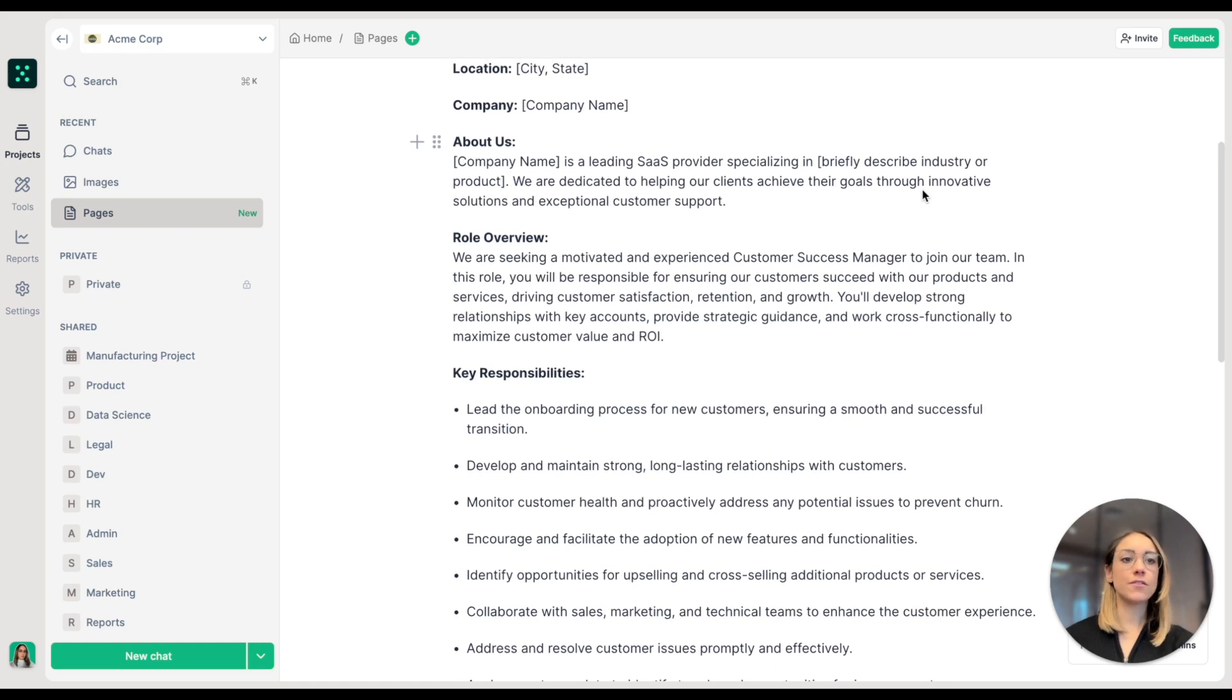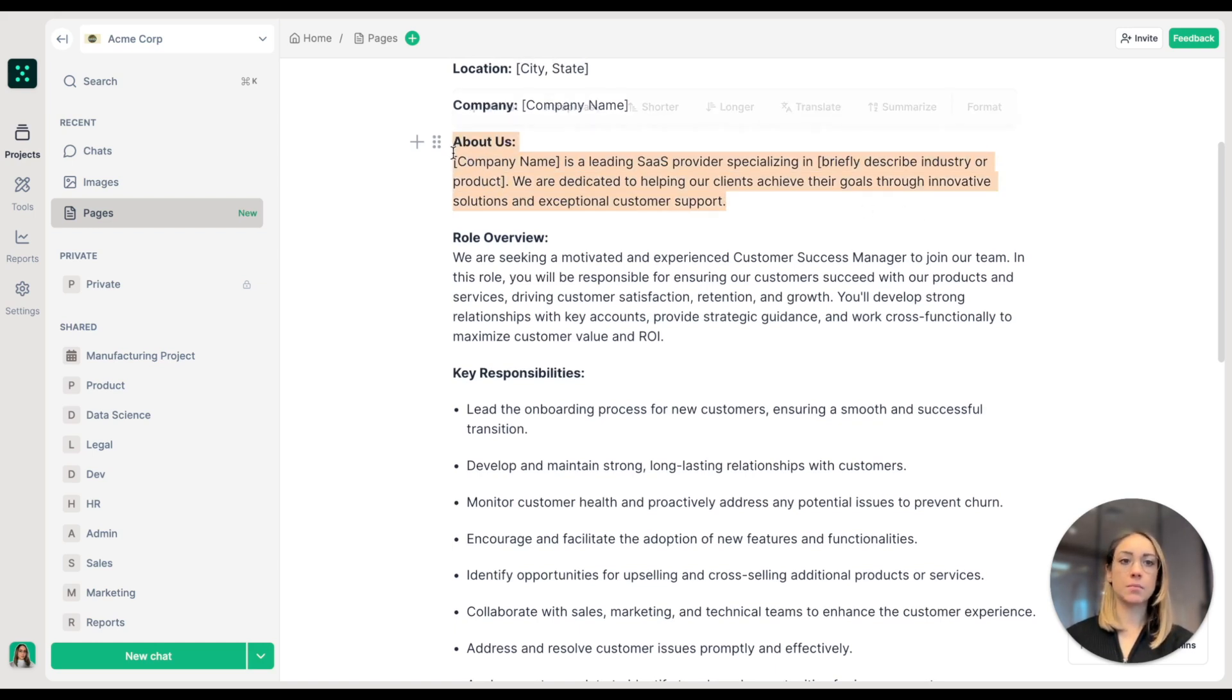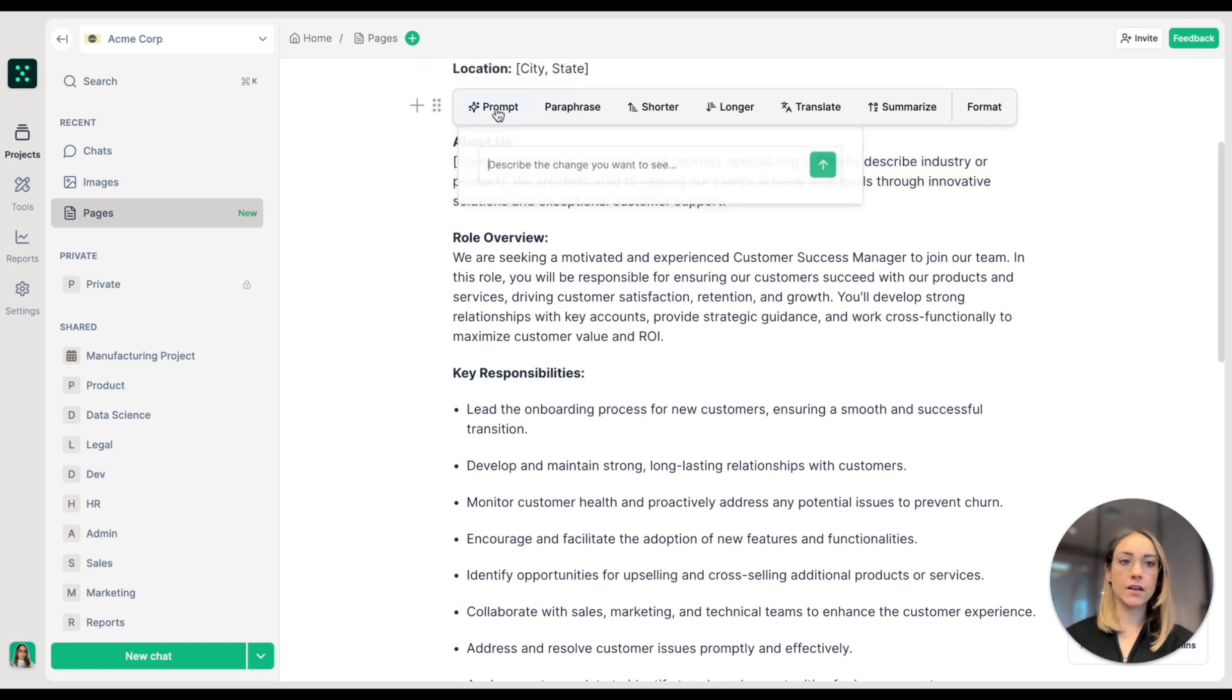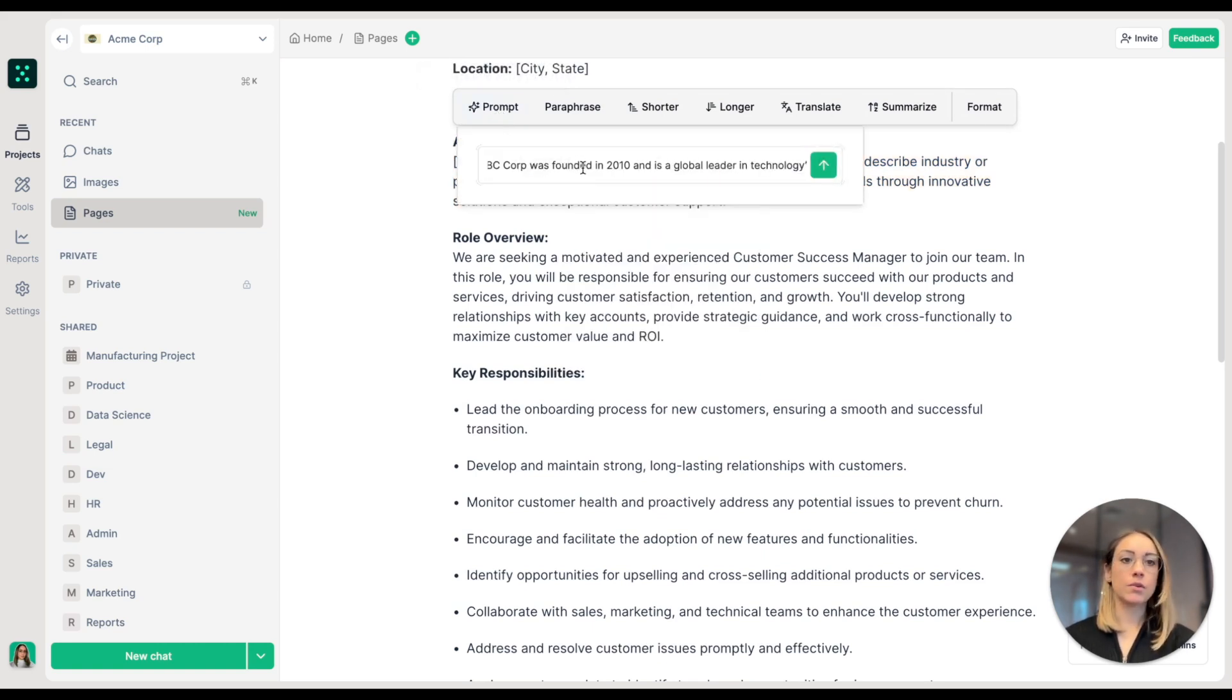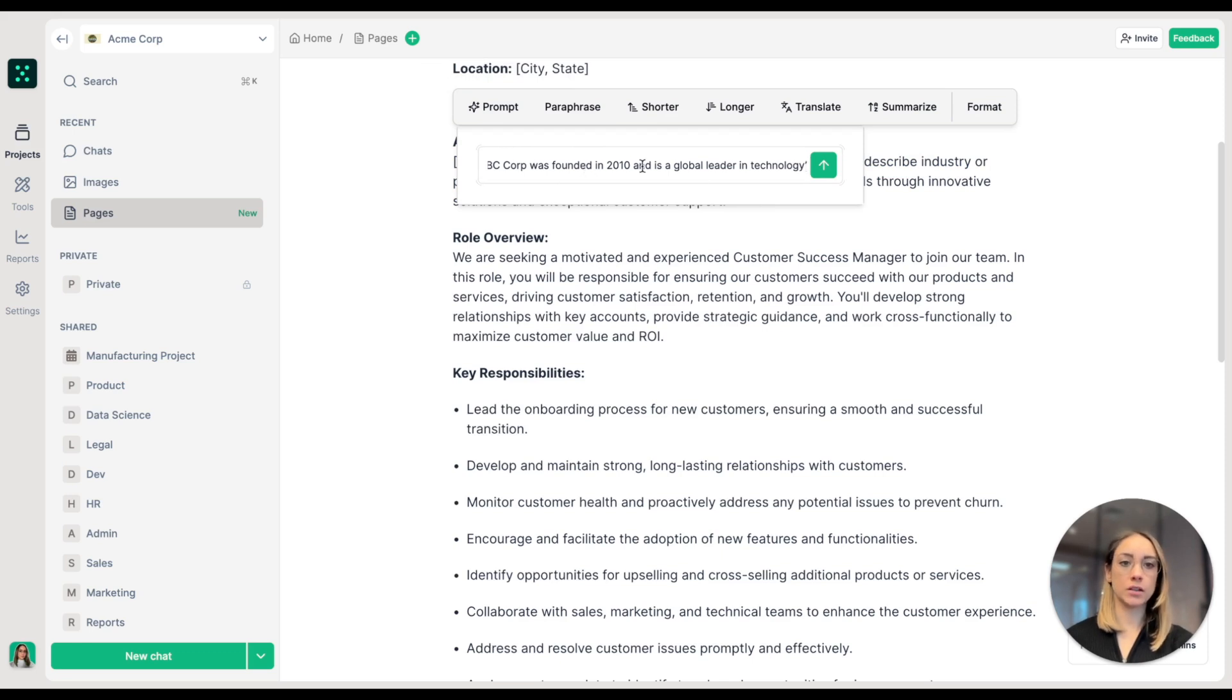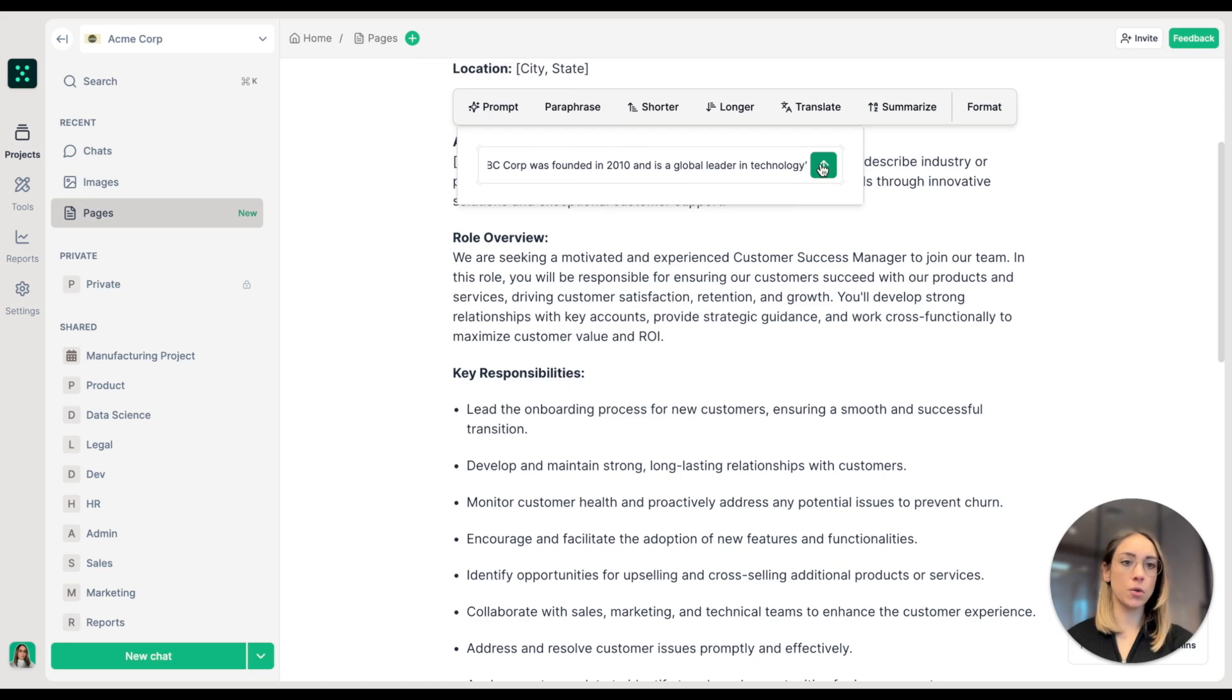Now let's refine a specific paragraph using a custom prompt. I will select the About Us section and enter a prompt. We'll rewrite this paragraph and add more information about the company. ABC Corp was founded in 2010 and is a global leader in technology.